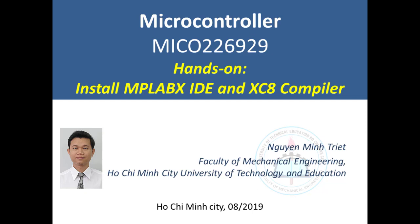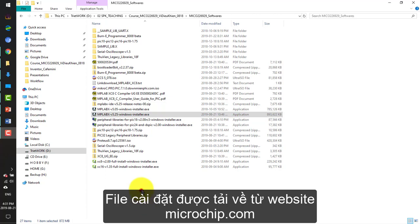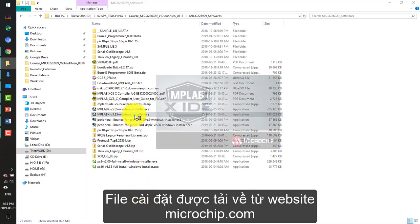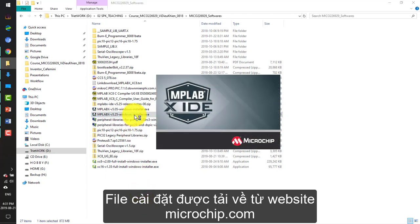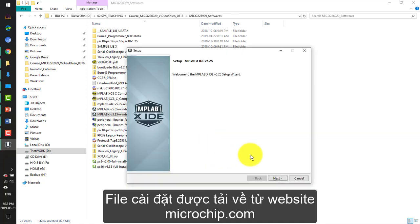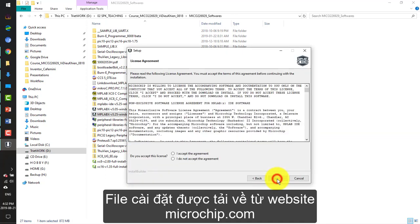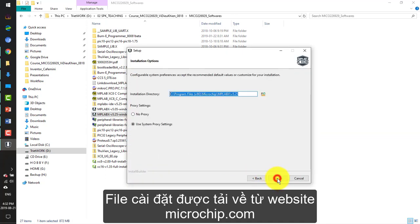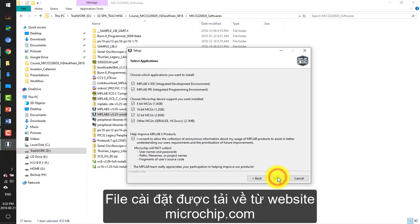Hello and welcome to the microcontroller course. I am Trik and I will show you how to install the MBLABX IDE and the XC8 compiler together with the MCC plugin. First, you have to go to microchip.com to download the installation file.